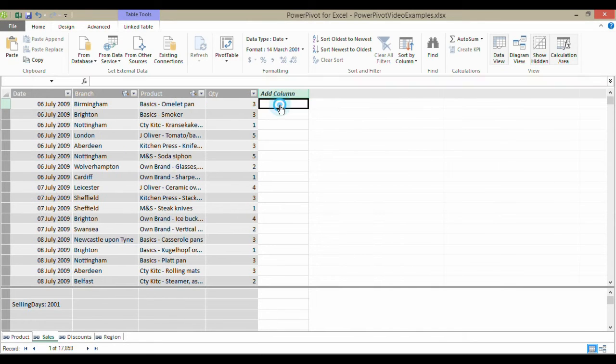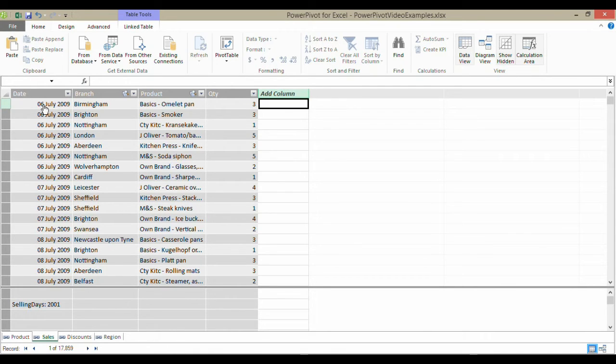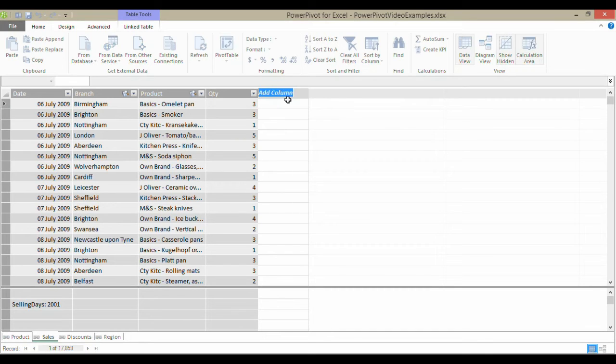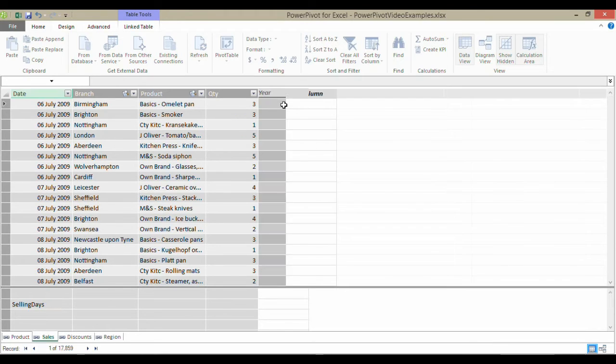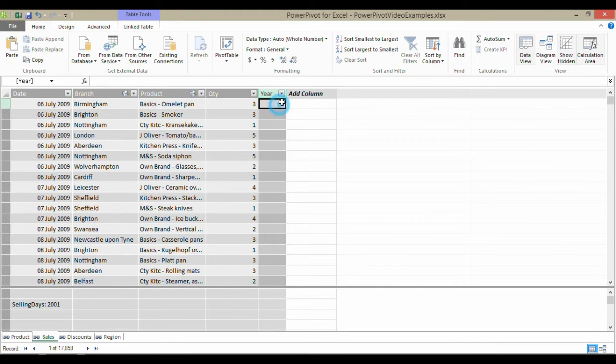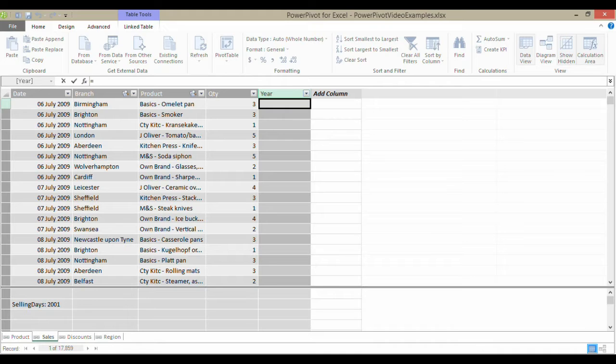So how am I going to show the year for each of these dates? Well, let's name my calculated column. Let's call it year. And actually, you can use a DAX function that's exactly the same as the normal Excel function. It's called year.